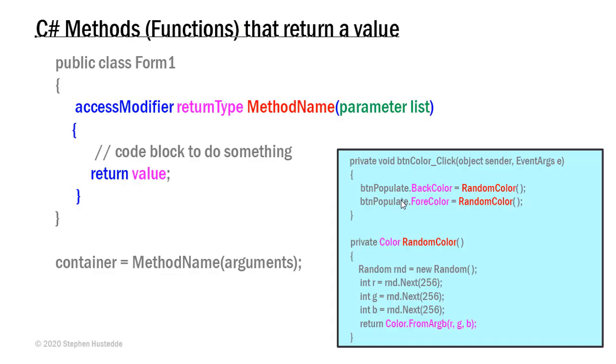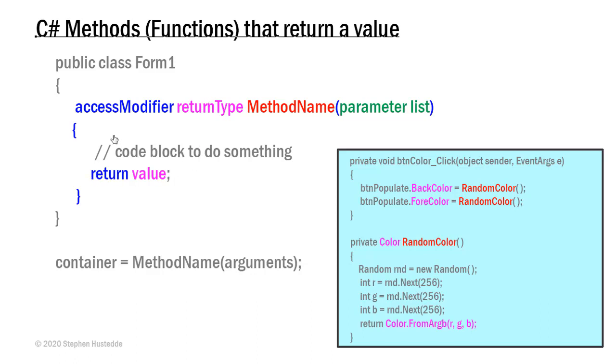We often write methods or functions that return a value to the calling statement. The only difference between this and a void method is we do have a return type, and that return type could be a string, int, float, bool, double, or any particular data type. It could even be a specialized data type like a color, which I'm going to show you in the example here.